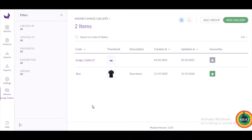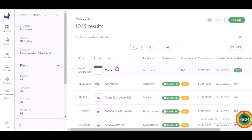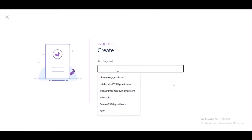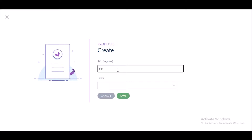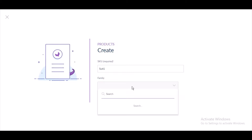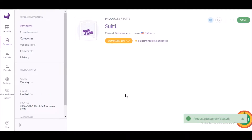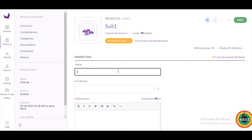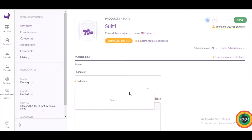Next, we need to assign the media gallery to an Akinio product. To create a product, navigate to Products and click the 'Create Product' button on the top right corner. Choose 'Product', provide a SKU — I'm entering 'suit_one' — then select a family by searching 'Clothing'. Once found, save the product. Now fill in the product details — for the name I'm entering 'Slim'.